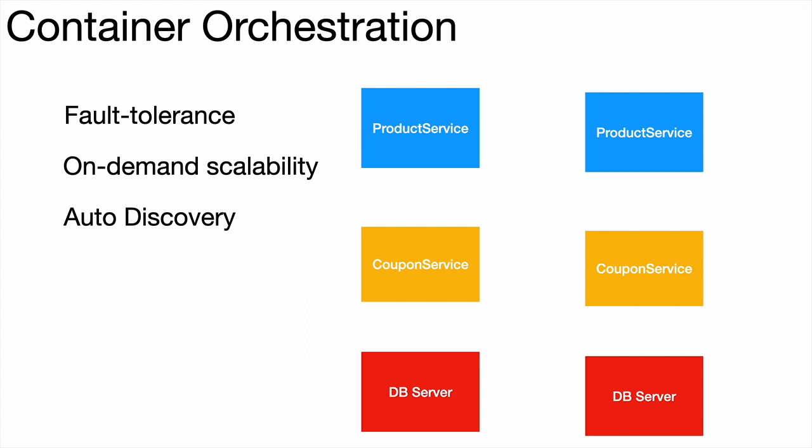Also, these applications should be able to access the world outside and other applications outside the cluster should also be able to access these microservices. Public access should be possible over the network.